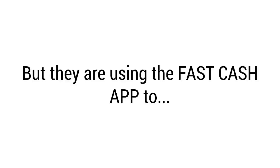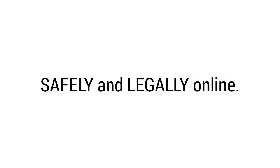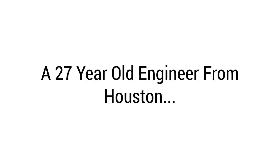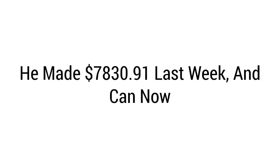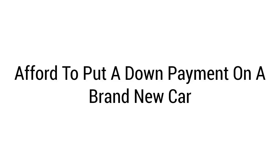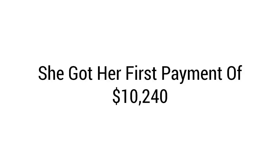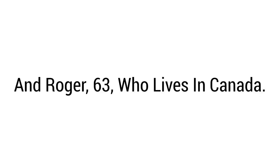Just like Fast Cash App member David, a 27-year-old engineer from Houston - he made $7,830.91 last week and can now afford to put a down payment on a brand new car. Or Rachel, a 42-year-old divorcee from Ohio - she got her first payment of $10,240 directly into her bank account yesterday. And Roger, 63, who lives in Canada - he made a whopping $18,821 last month.